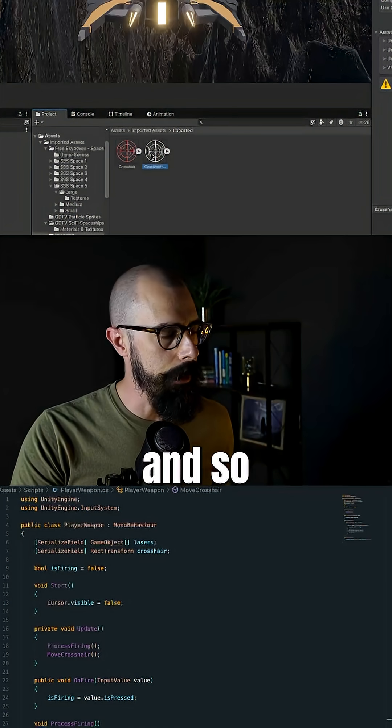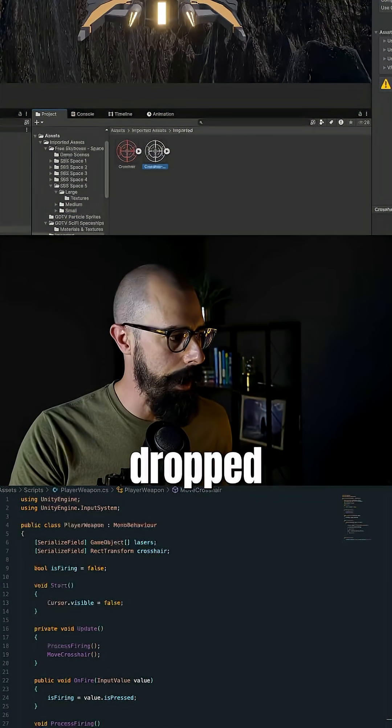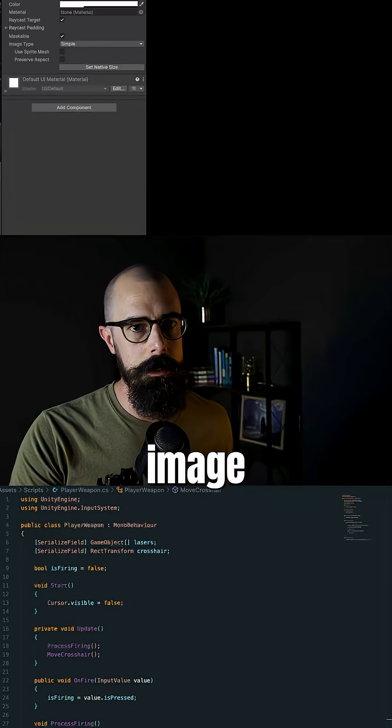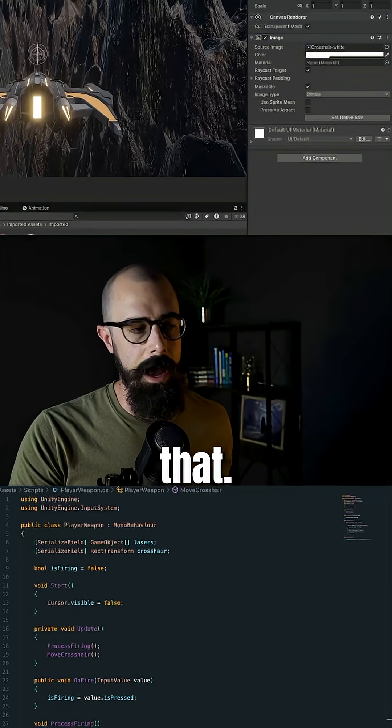And so I basically just drag and drop that into the UI image so that I can reference that.